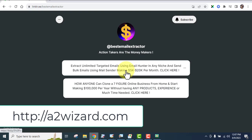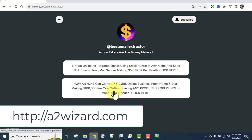After you get the software, I'll also give you a tip on what I do to make $5,000 to $20,000 using this software and one special software that will help you grow more. I want you to go to a2wizard.com and get the software from this link. Also, look at this opportunity to clone a seven-figure online business from home and start making $100,000 per year without any products, experience, or much time needed.